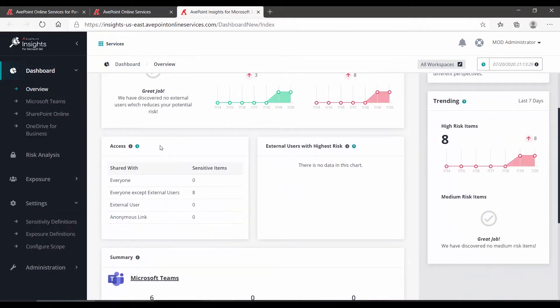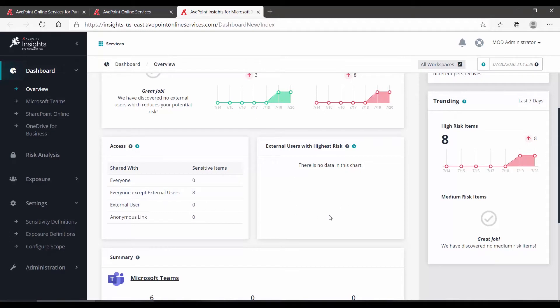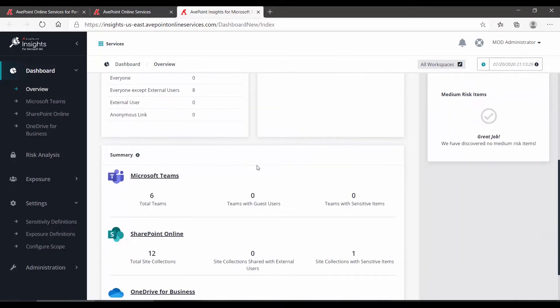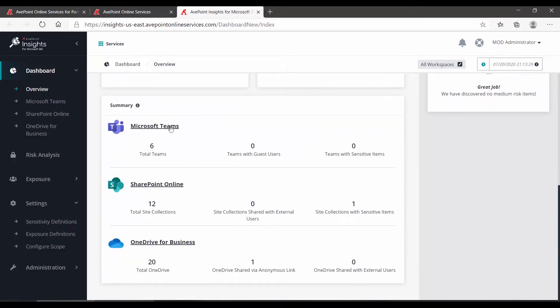If we scroll down, you can also view the status of your different types of access. Since we have no external users, there's no data here to show.